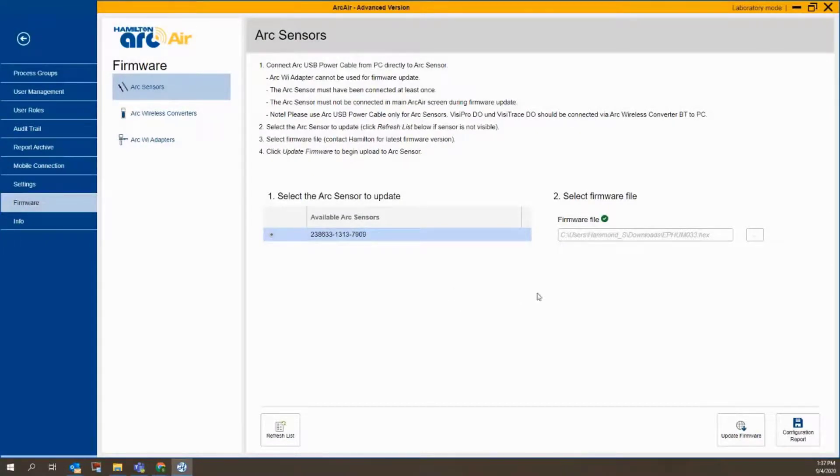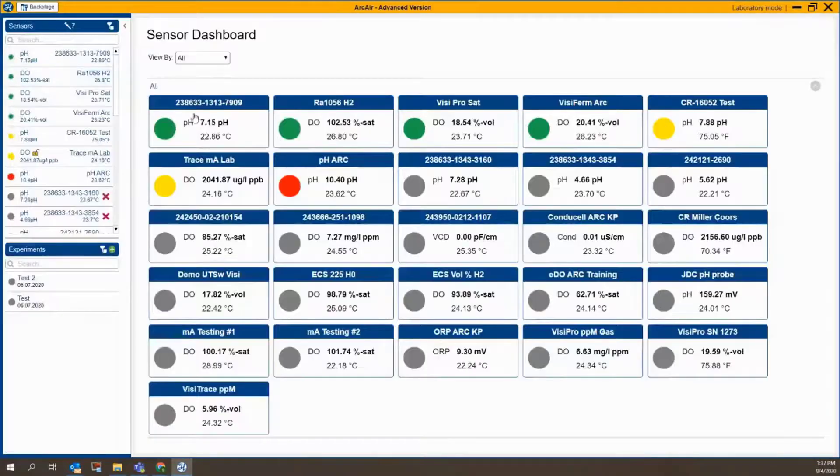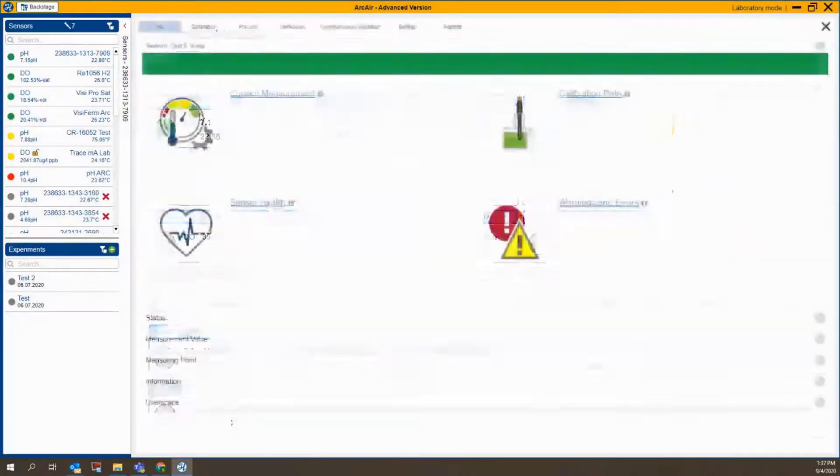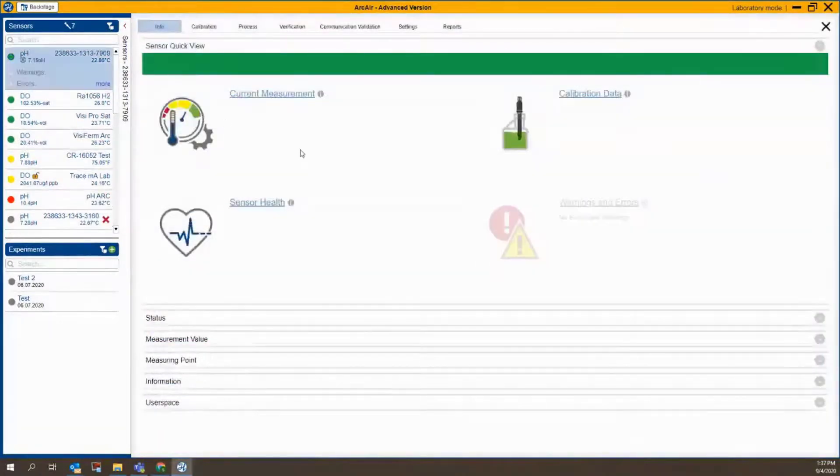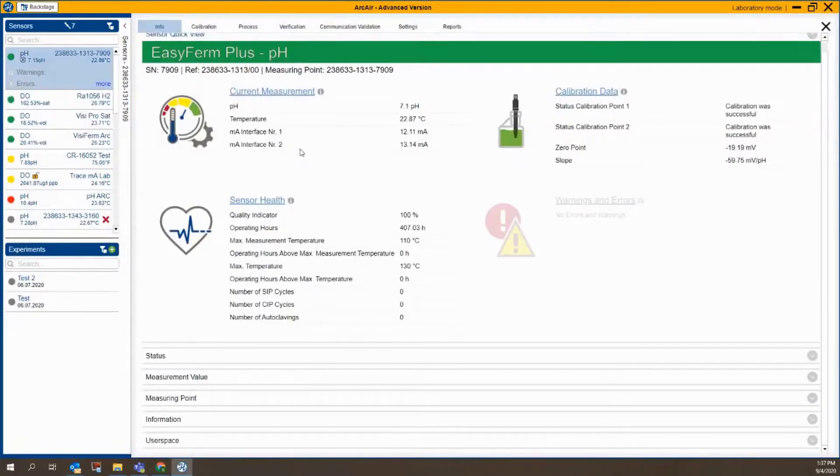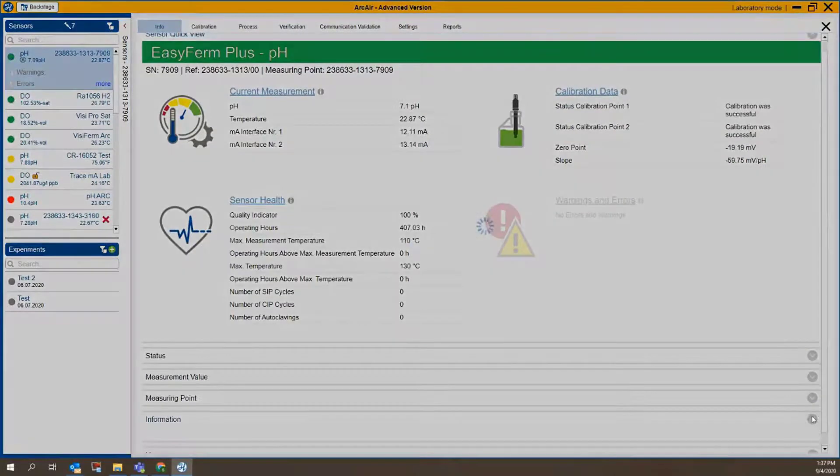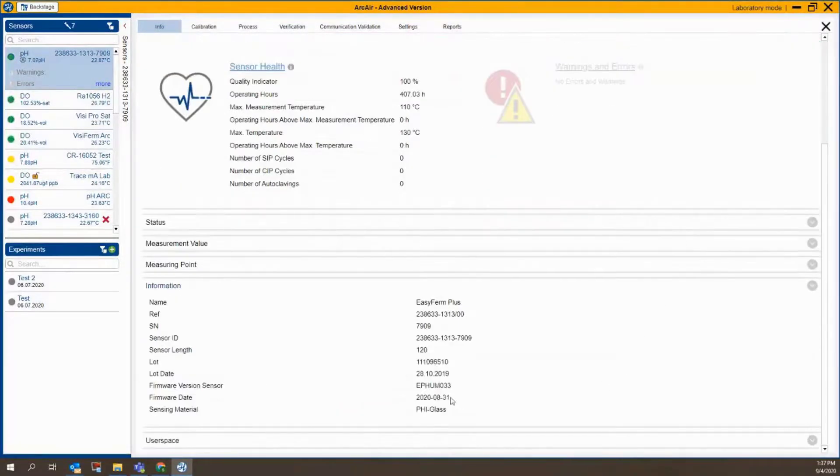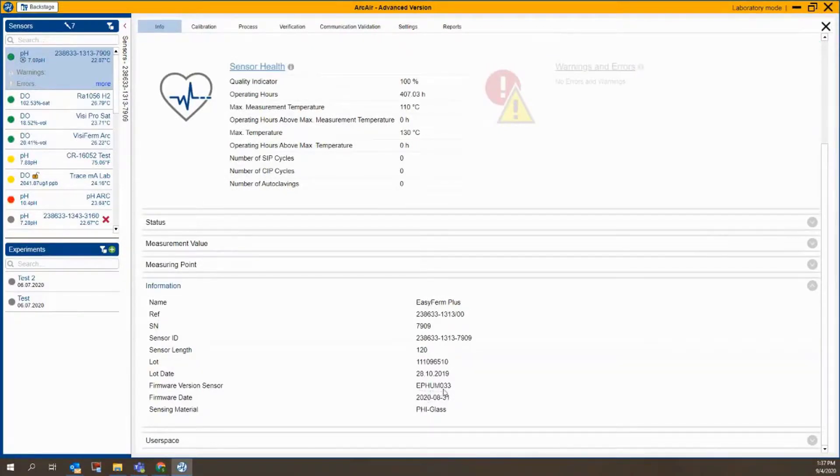The thing I usually suggest afterwards is to go back to the sensor just to verify that the firmware has been properly updated. So we'll go back and click on it here. We can go back down to information here, and there we go. It is now EPHUM033. The firmware has been revised.